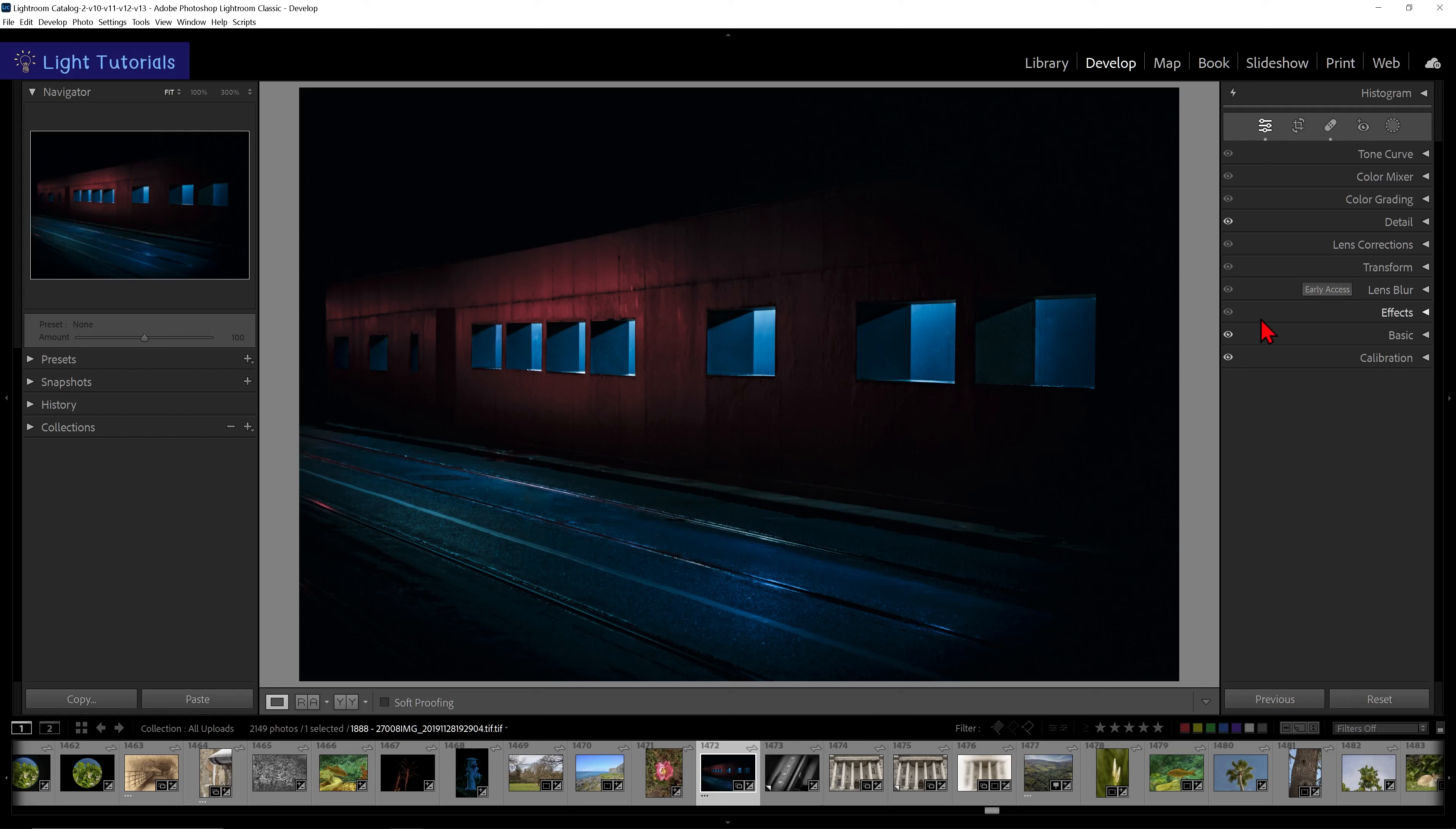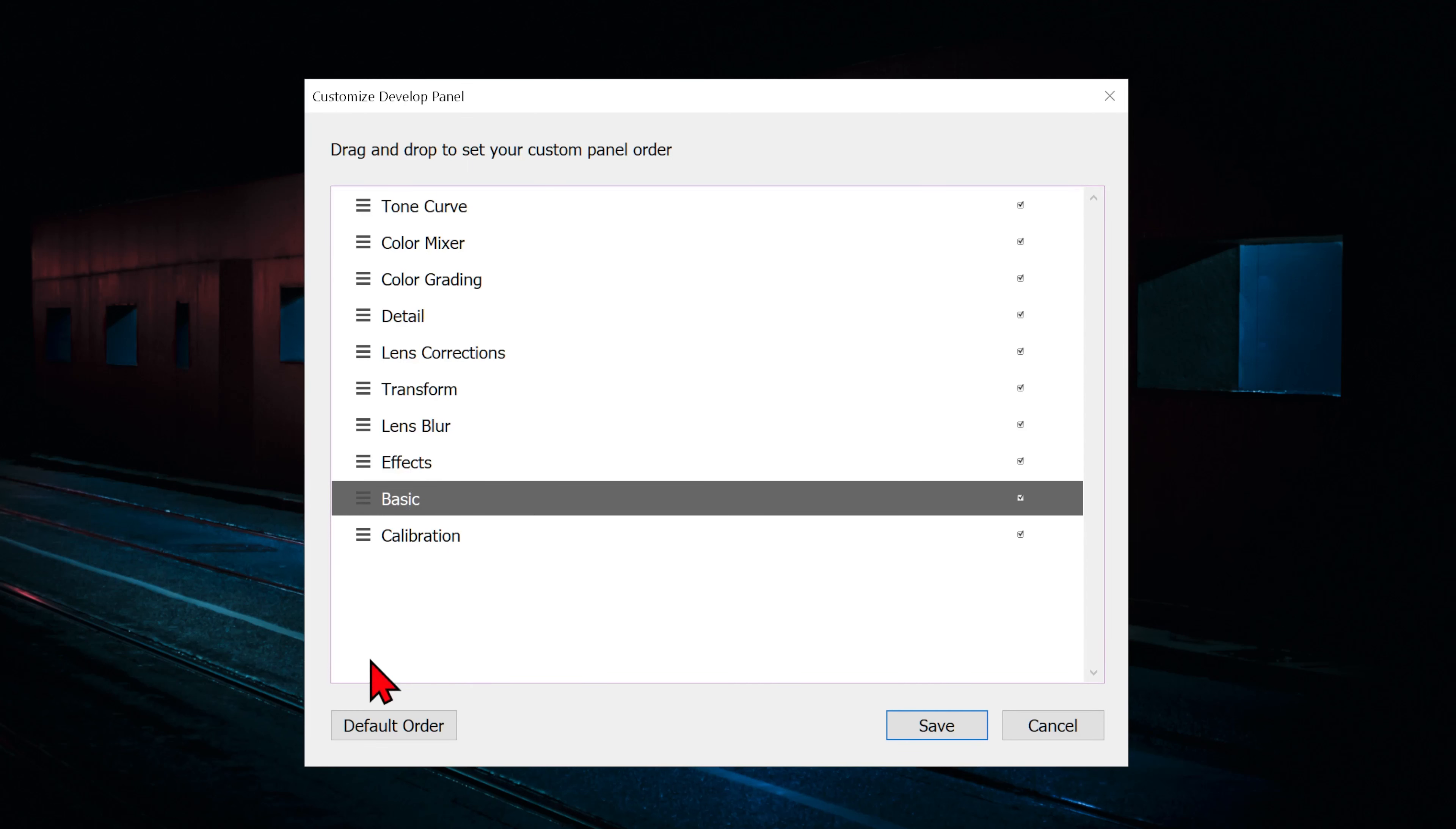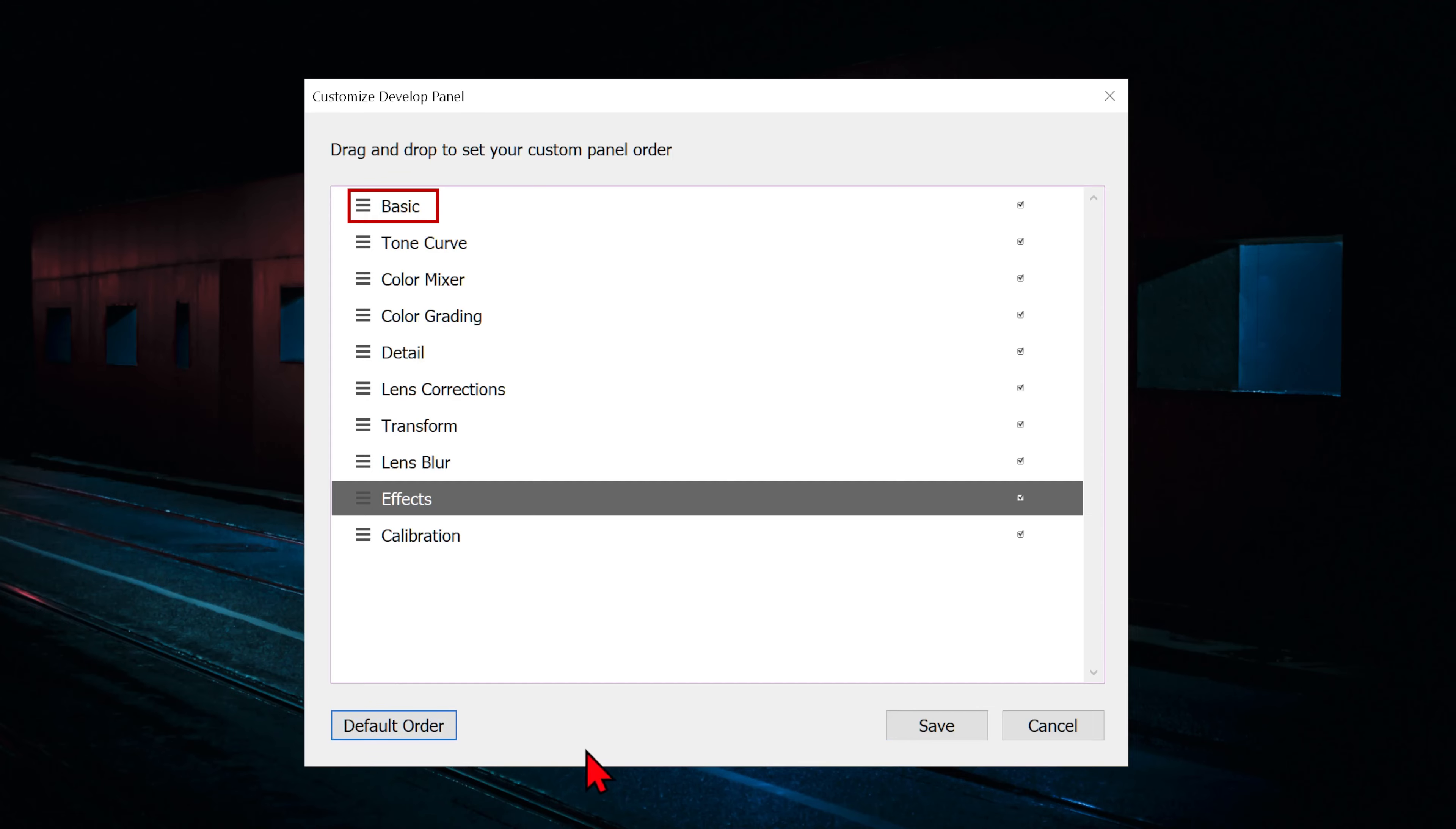Now effects and calibration have reappeared in their chosen order. To put the basic panel back in its original position at the top, we can either go into Customize Develop panel and drag it back into position, or simply click on the default order button at the bottom of the window.